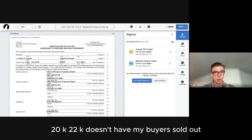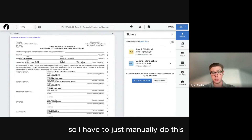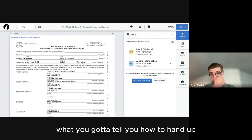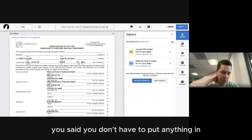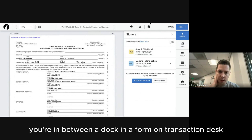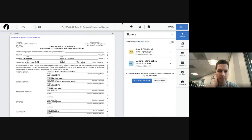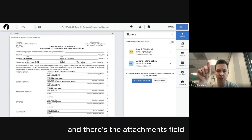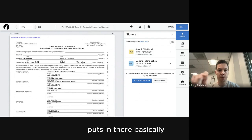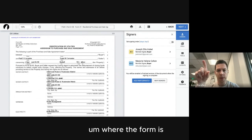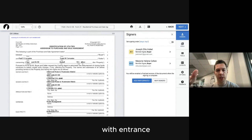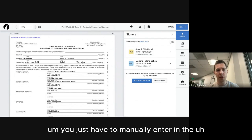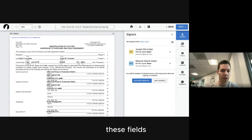The 22K doesn't have my buyers filled out because it wasn't in the Wizard, so I have to manually handle that. It's important to understand the difference between a doc and a form in Transaction Desk. Documents are pulled in from the actual listing — anything the listing agent puts in the attachments field. A form is what you fill out manually within Transaction Desk — those are auto-filled with fields like purchase and sale agreement date, buyer names, et cetera.